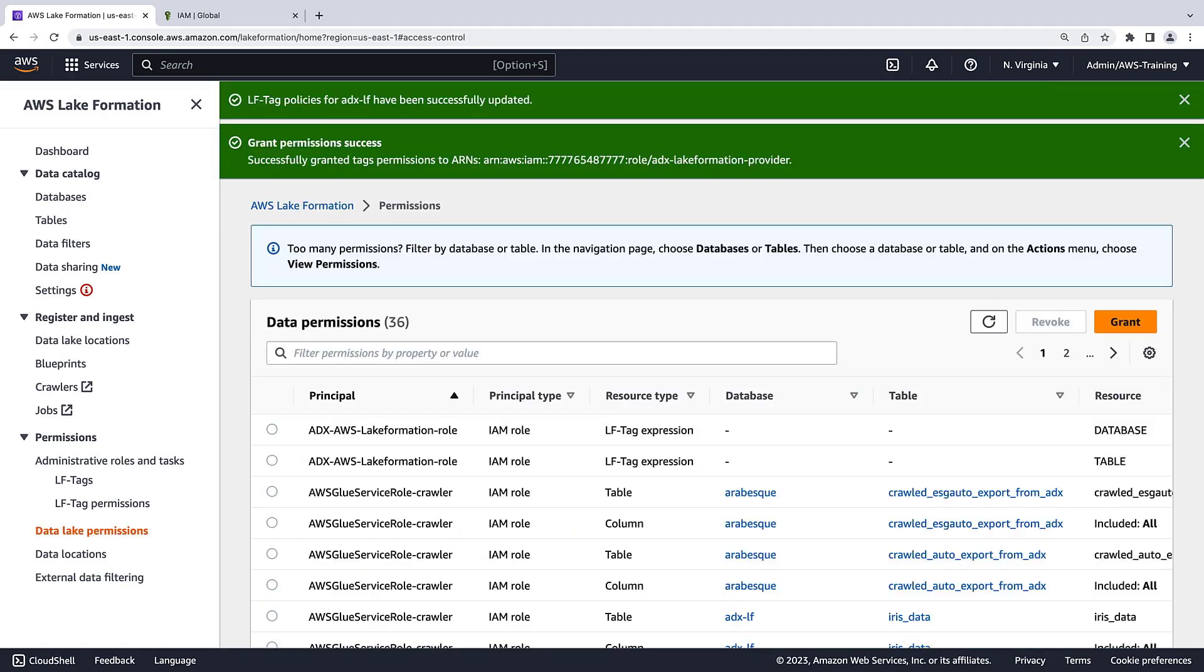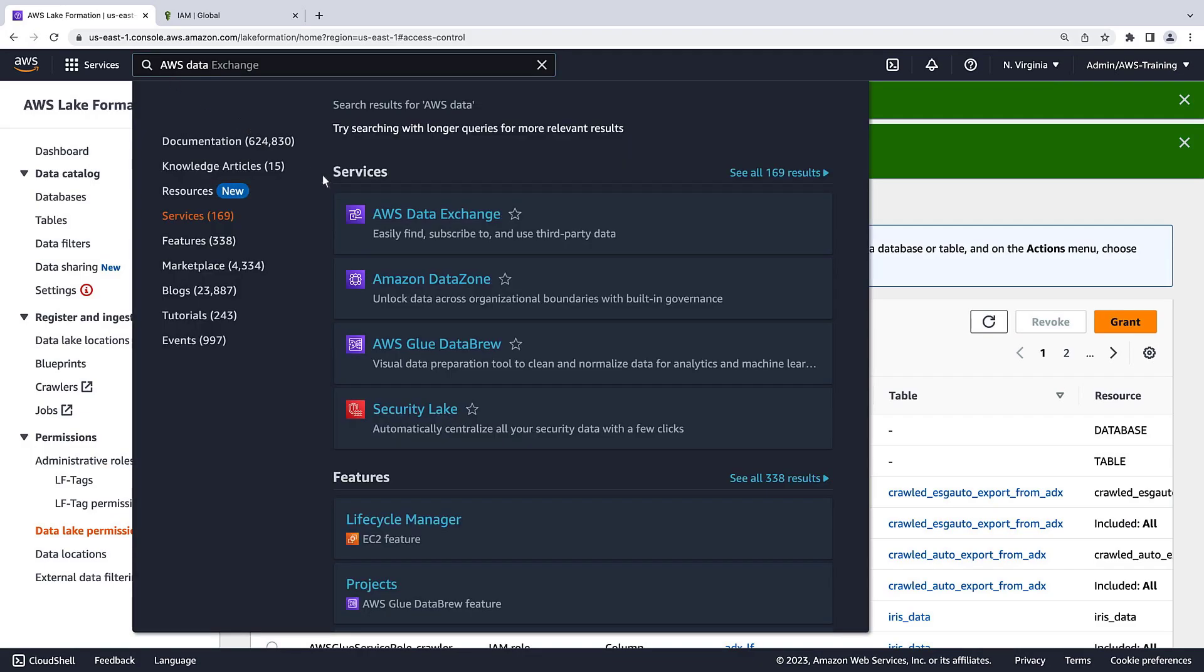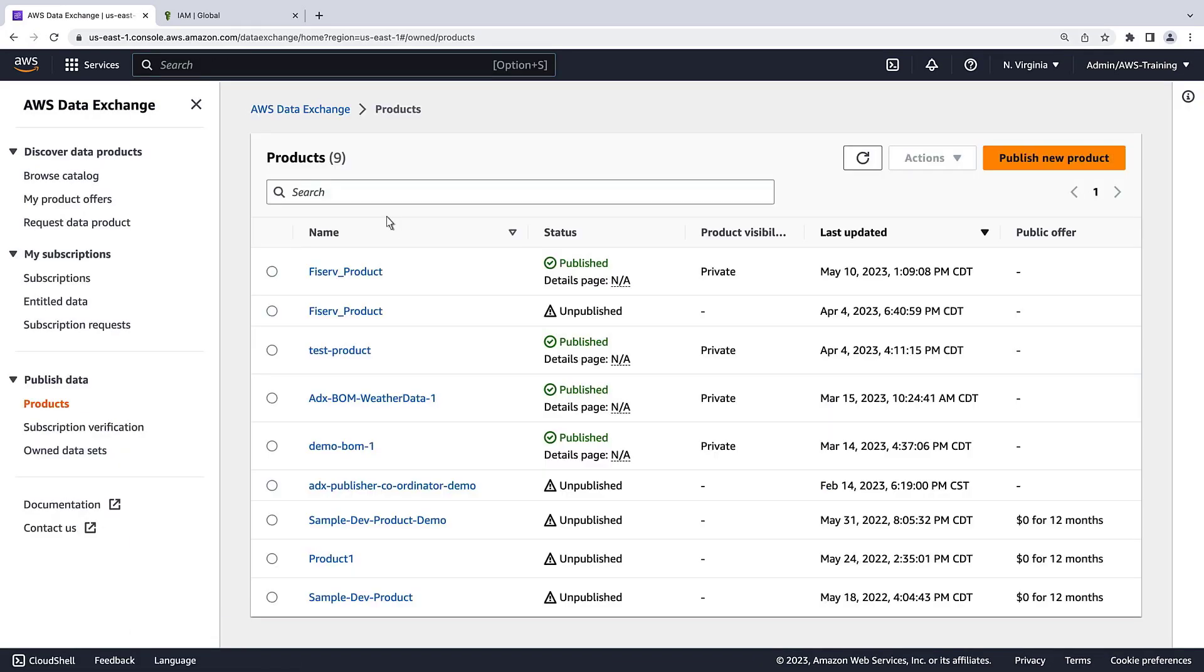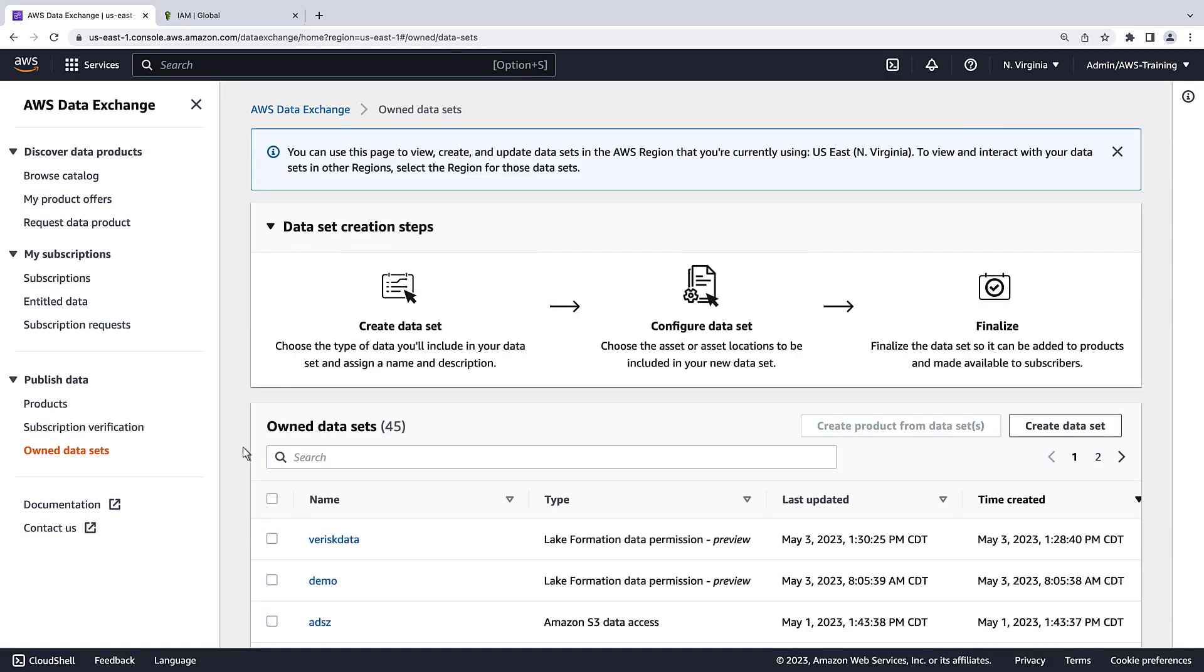Now, we'll create a data set with AWS Data Exchange. Let's open the AWS Data Exchange console. Under Owned Data Sets, we'll create a data set.